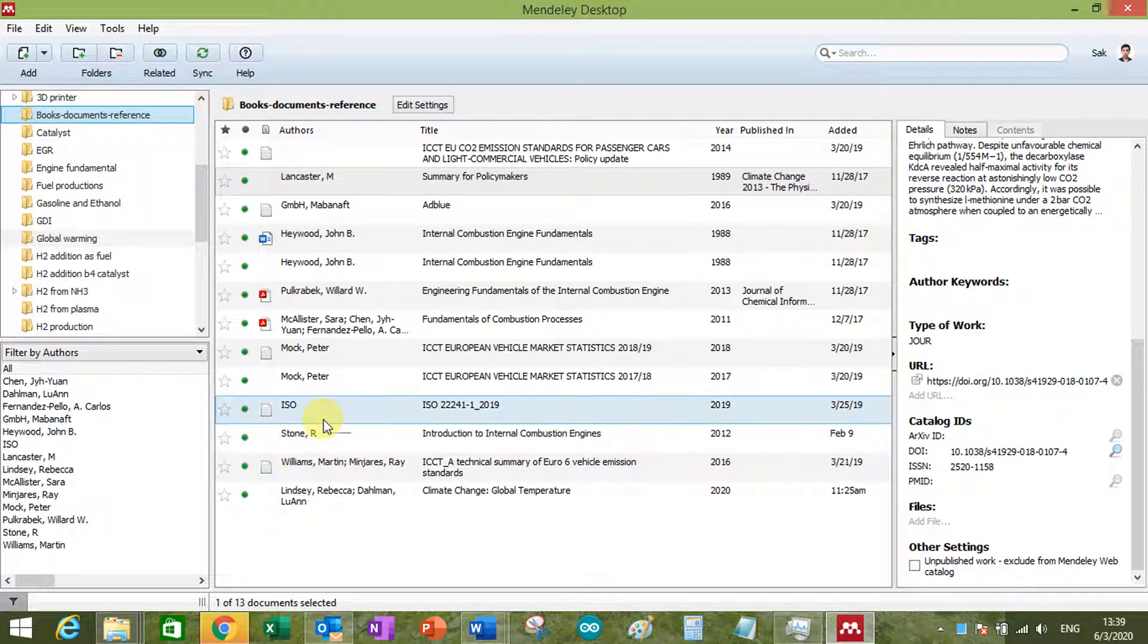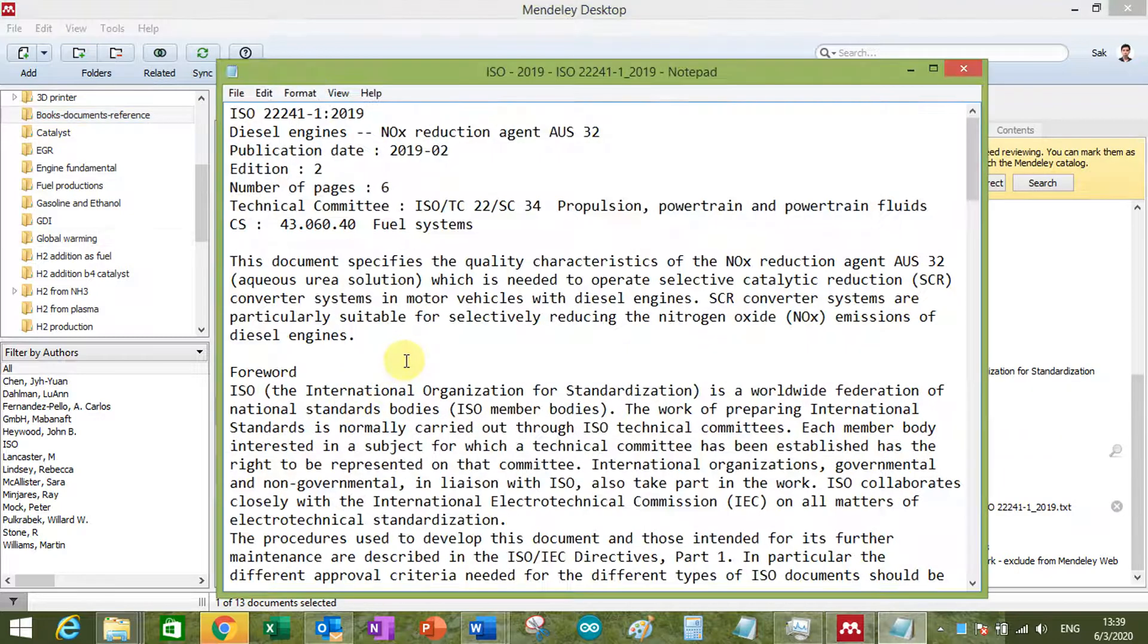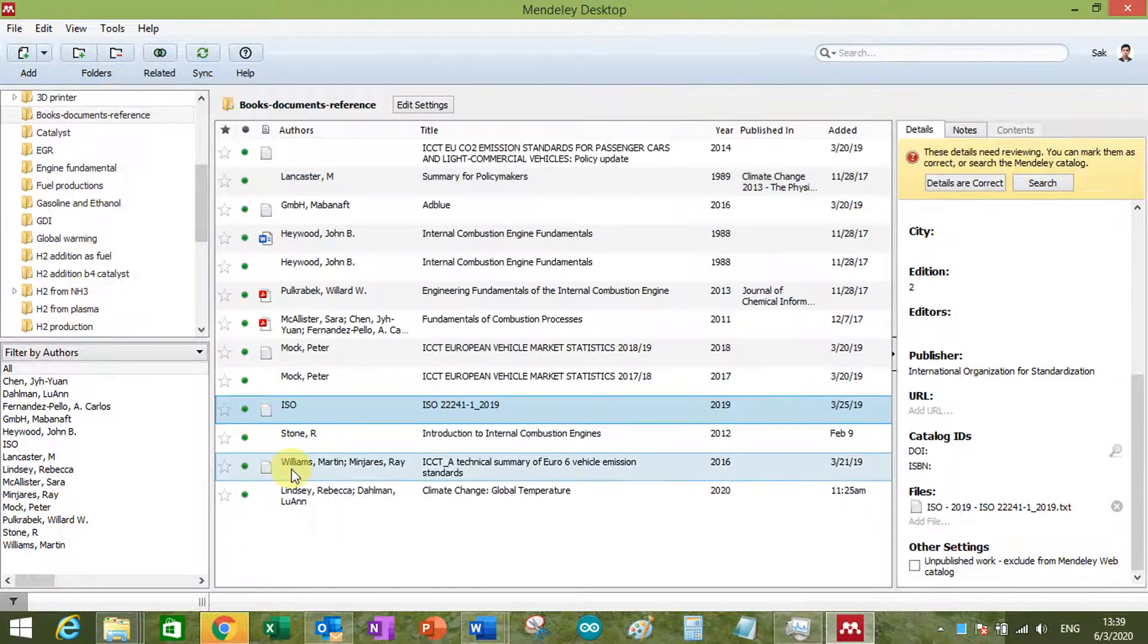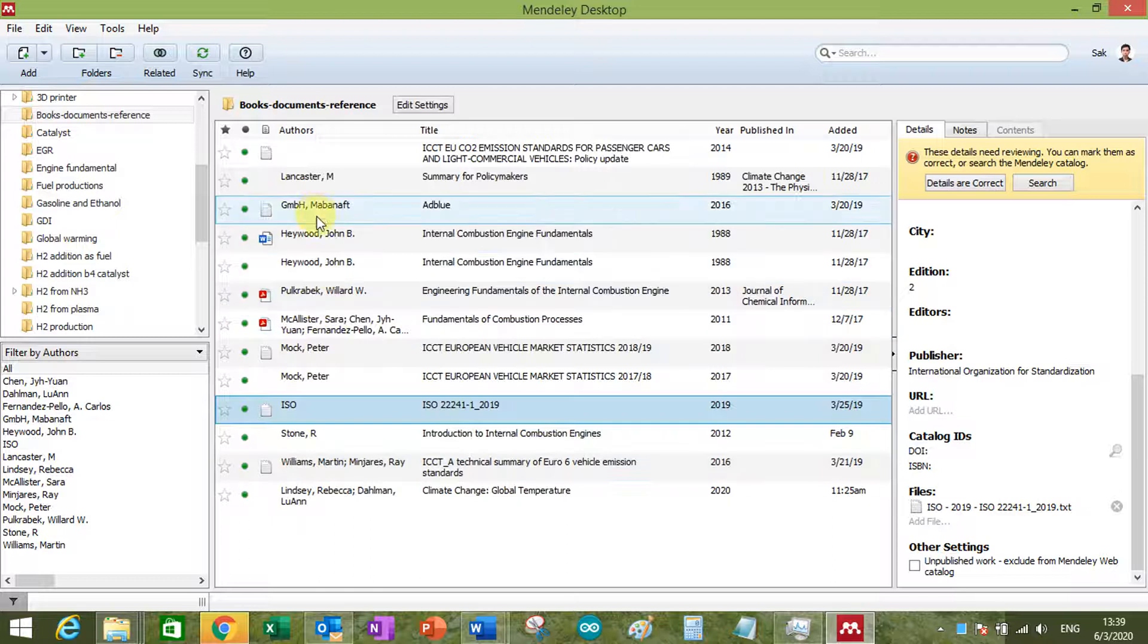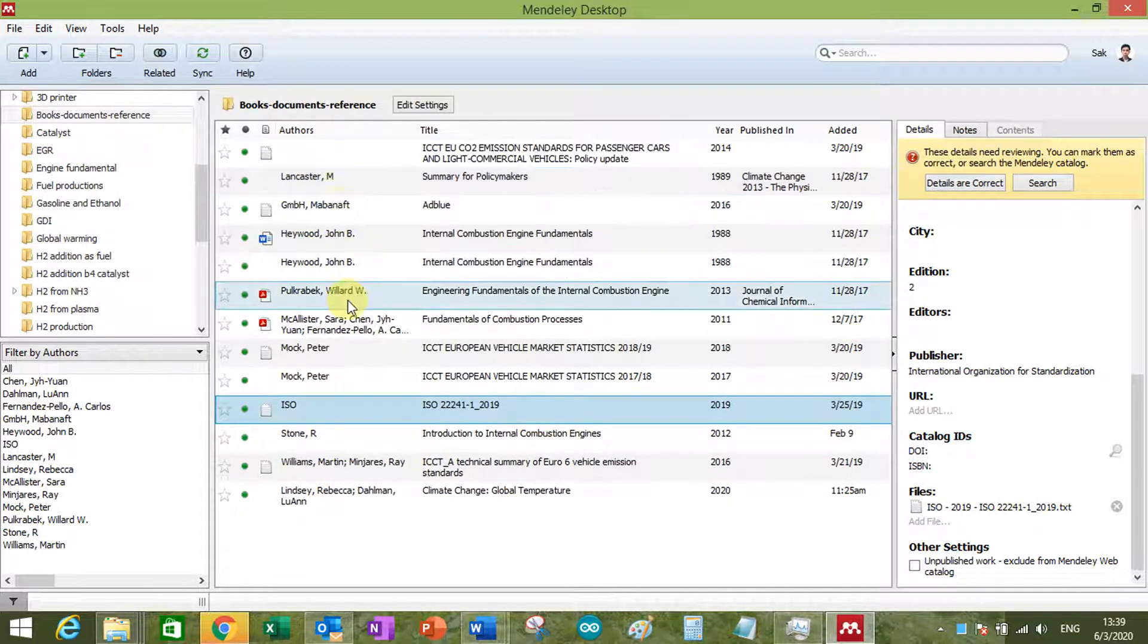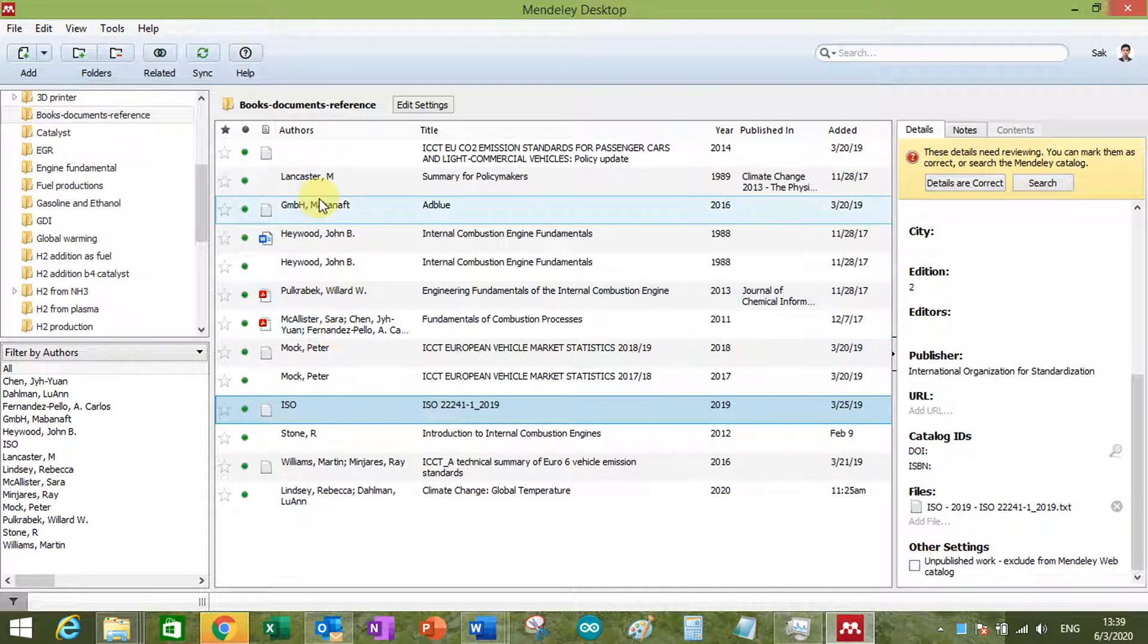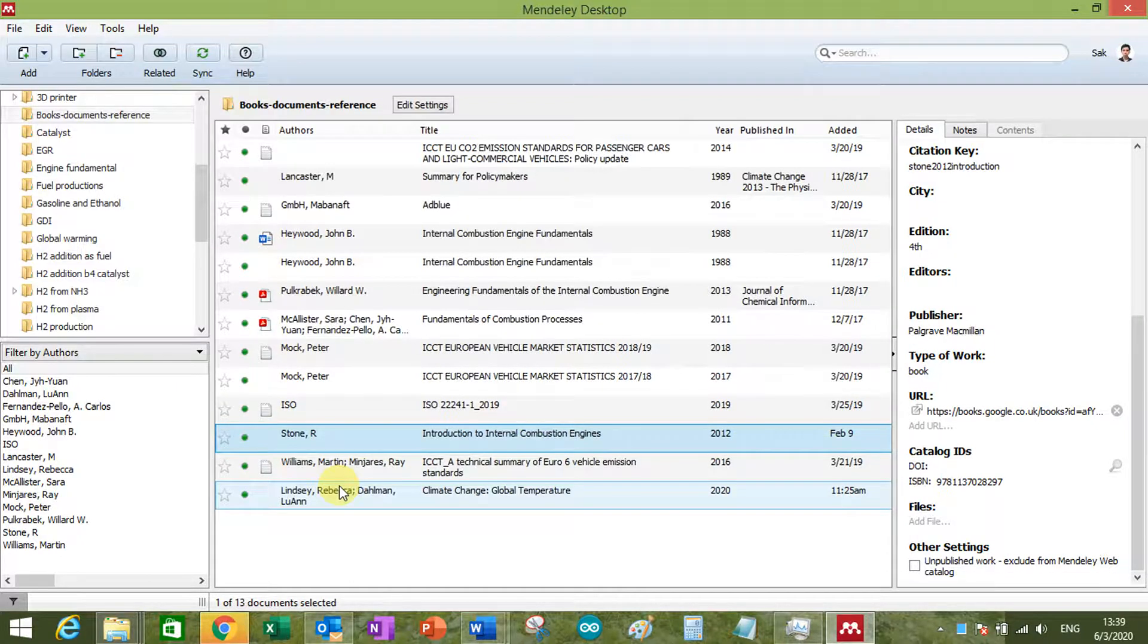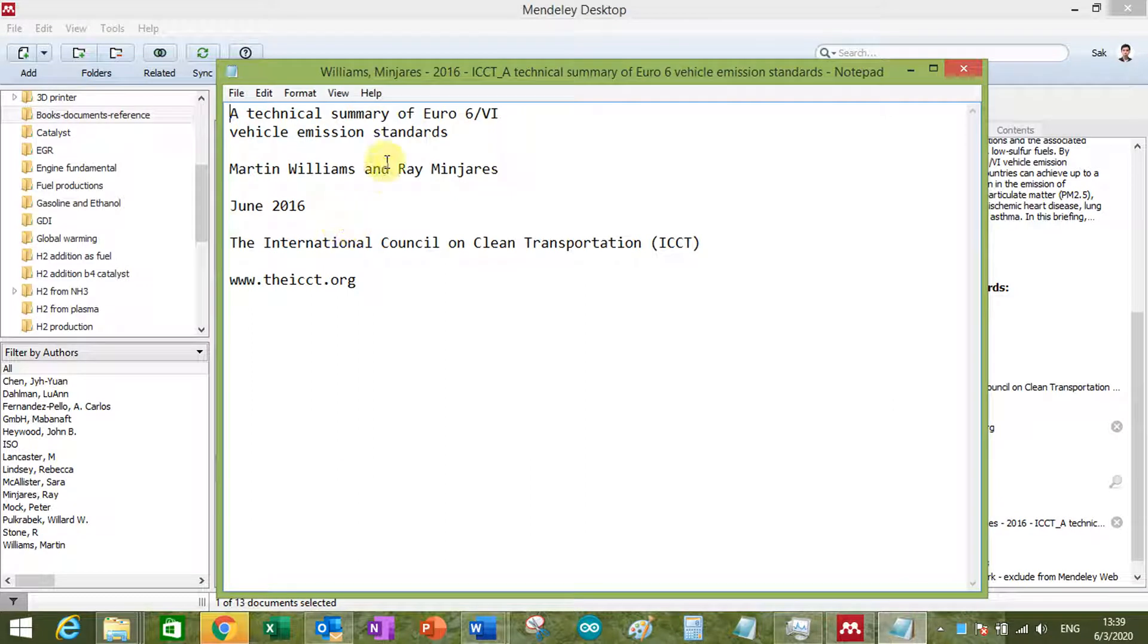For example, like this one. I'm going to show you the one I made by myself. This one is the example.